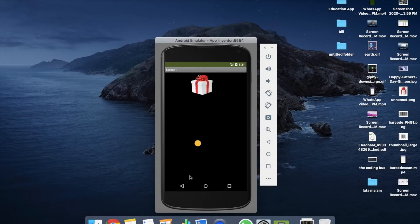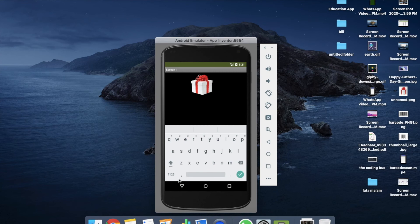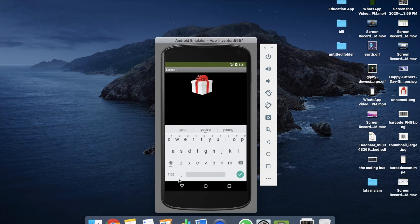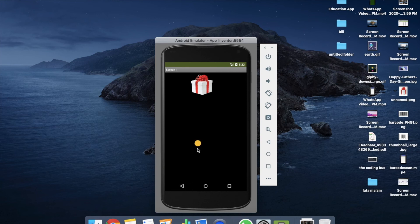Just click on it and just type 'happy father's day thank you' and just click on this ball and wait some seconds. [Voice plays: 'Happy father's day thank you.']